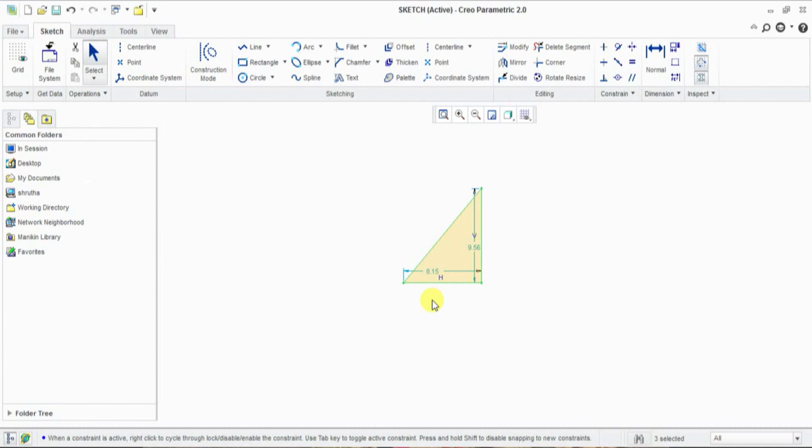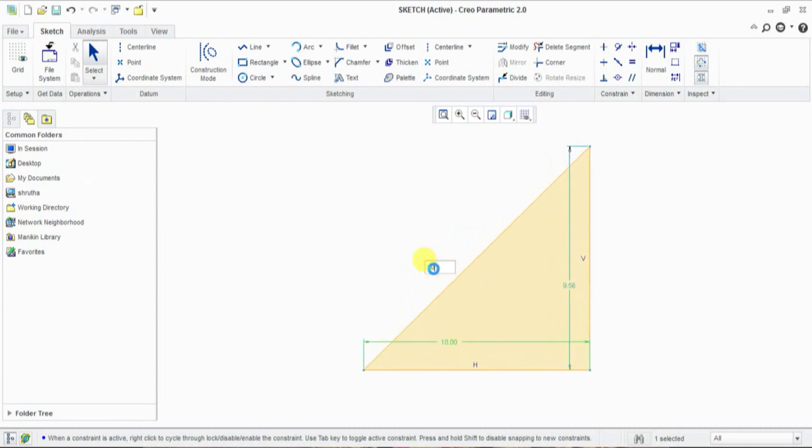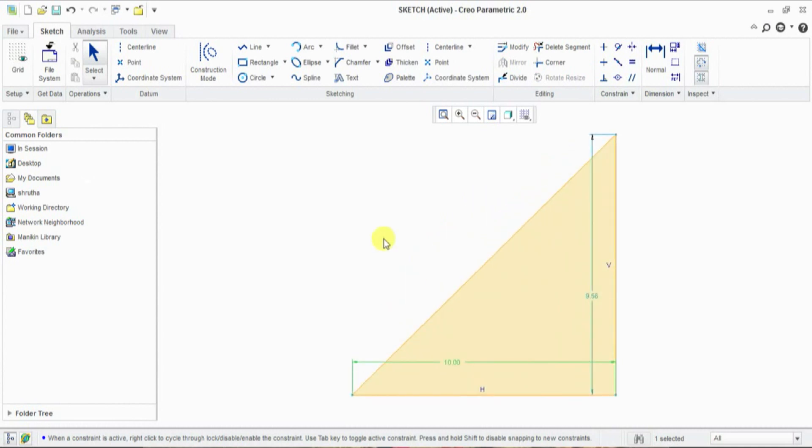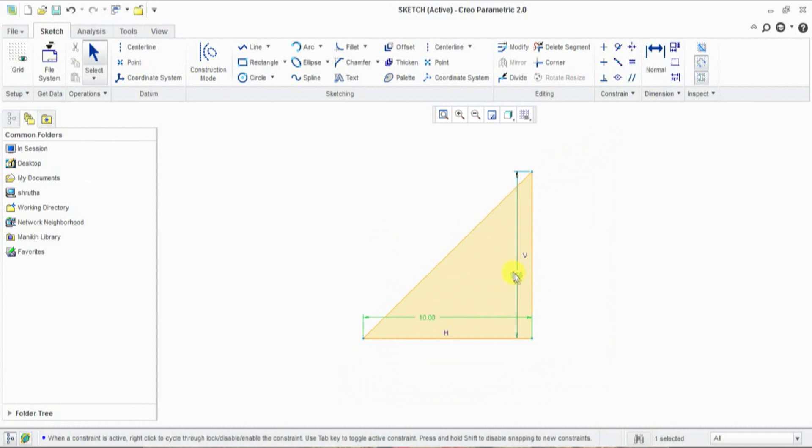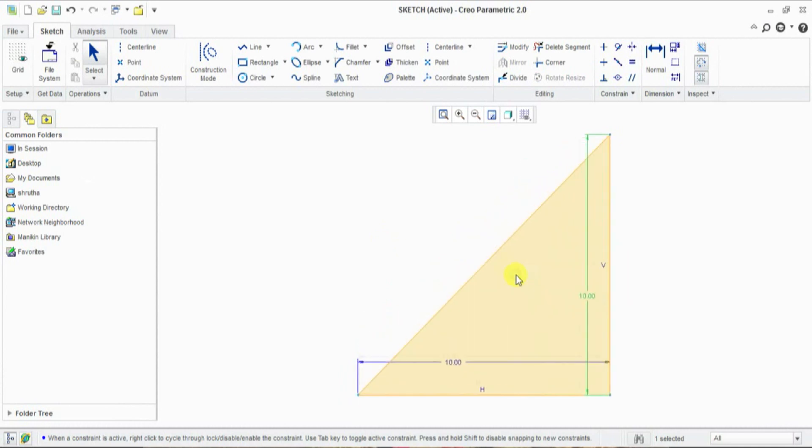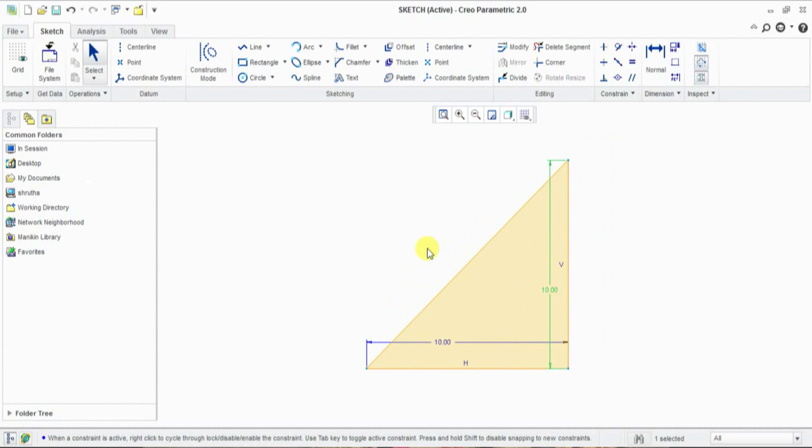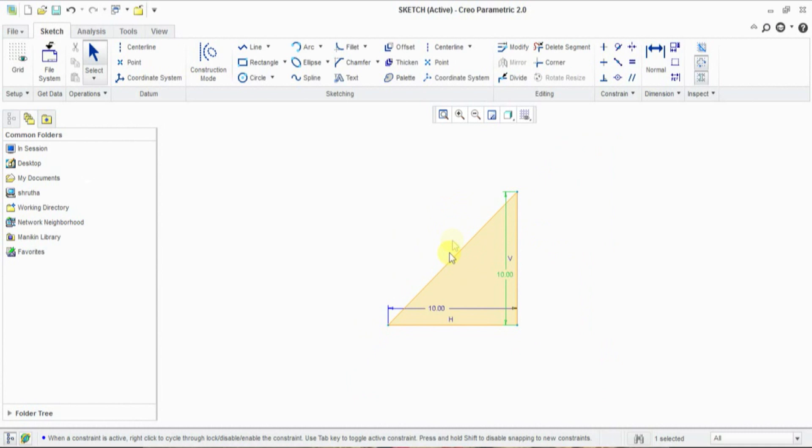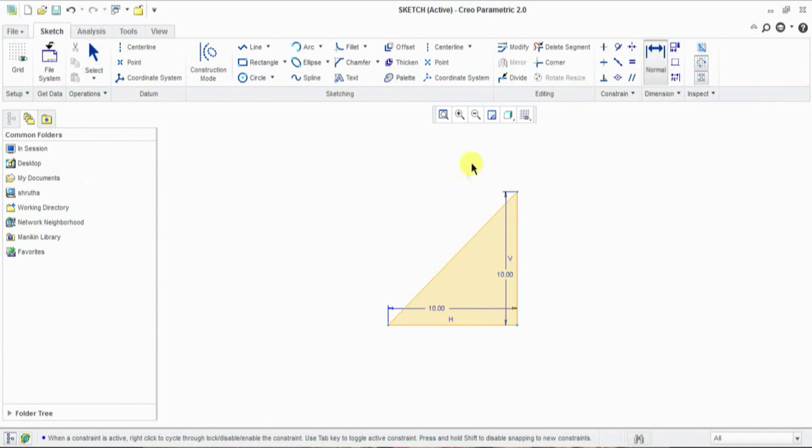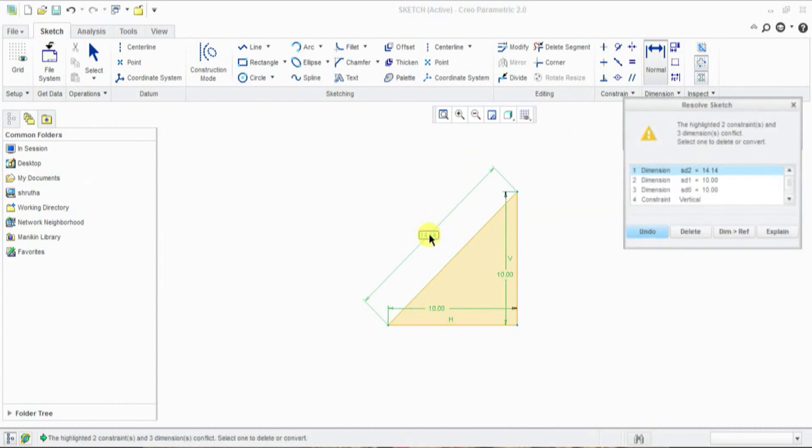If you want to change dimension, double click on it and change dimension and enter. And if you want to give a new dimension for inclined line, select normal line and click on it.